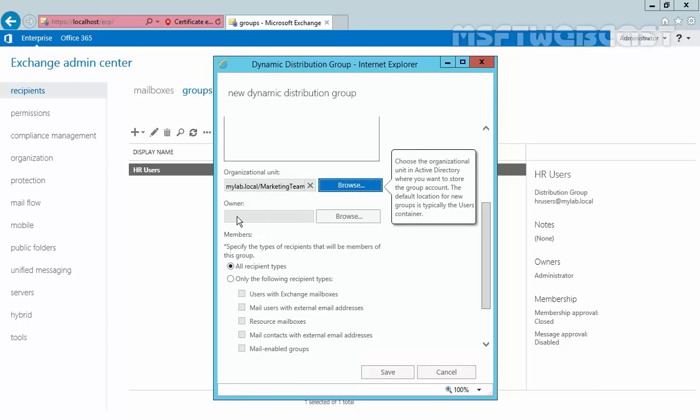If you want to add an owner, you can select it from here. Owner for a dynamic distribution group is optional. You can add owners by clicking browse and selecting the user from the available list. But right now, I'm not going to select any owner for this dynamic distribution group.